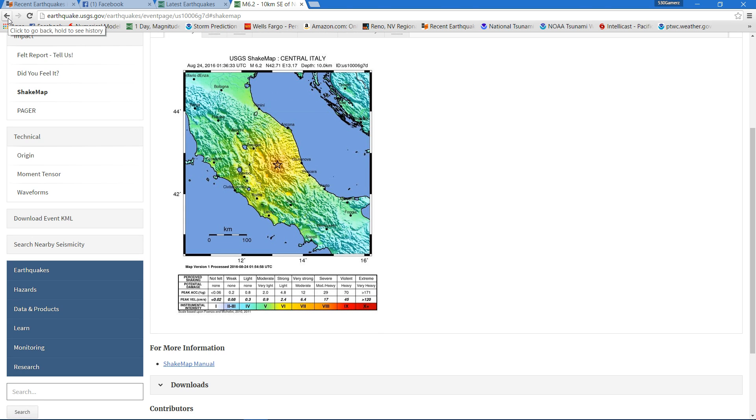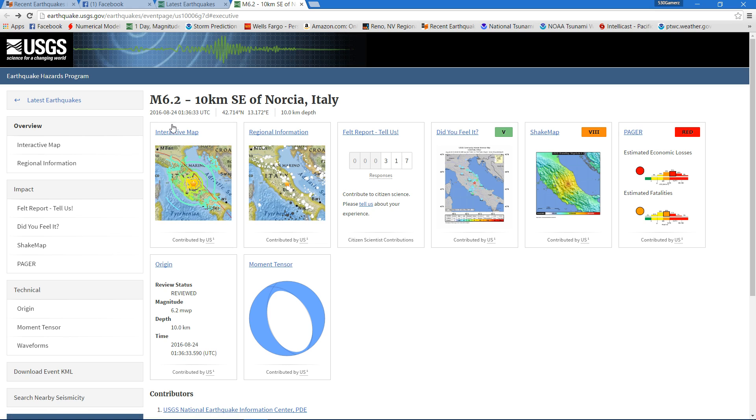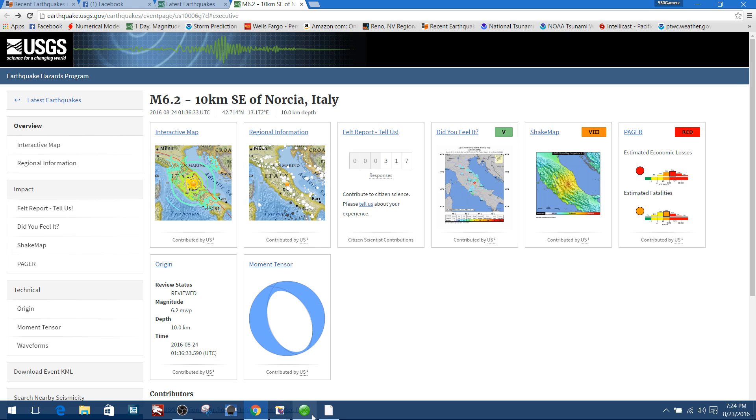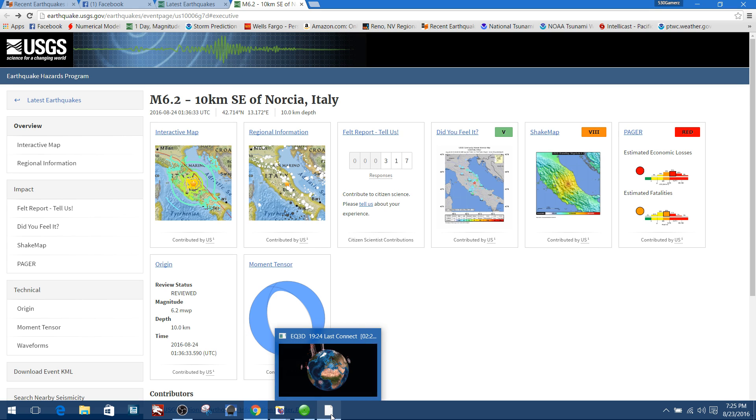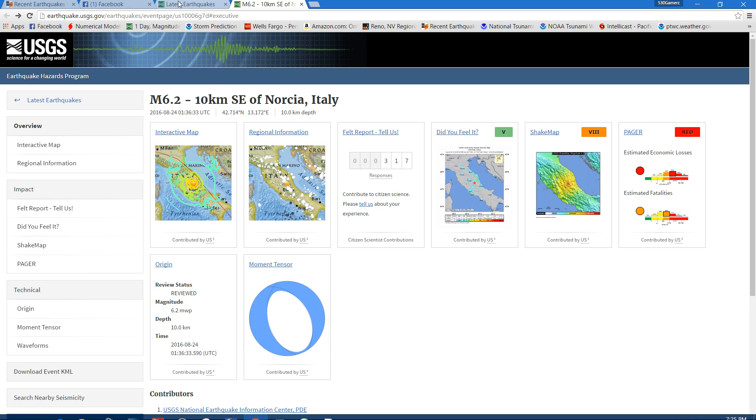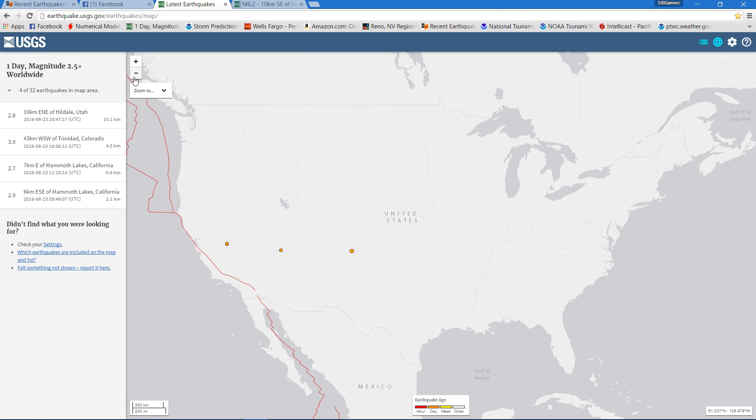So once again, 6.2 earthquake. Not sure if we've got any damage coming in yet. With that type of earthquake, it's very possible and probable that there could be some damage.